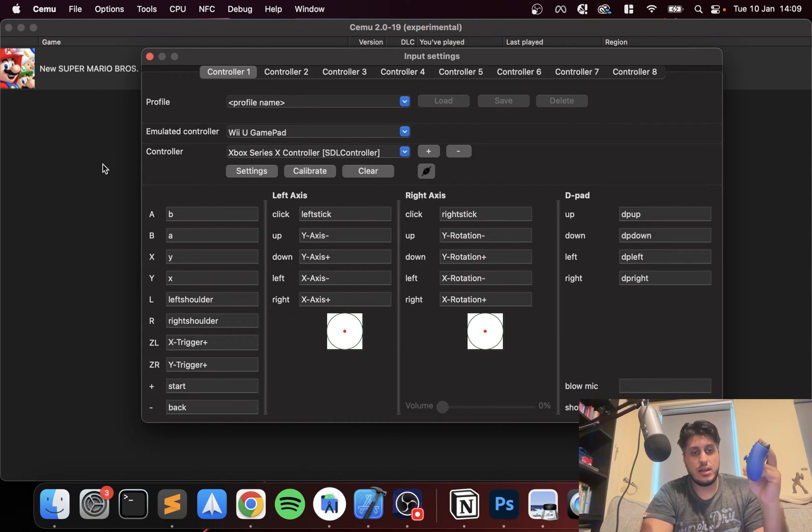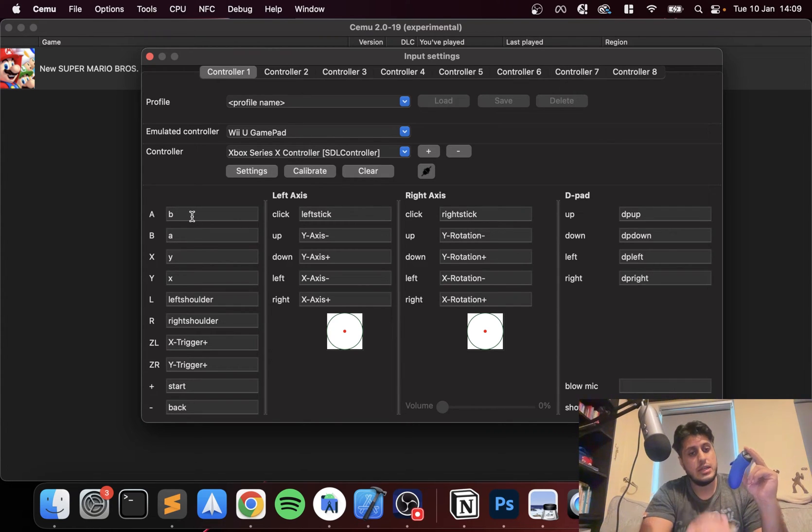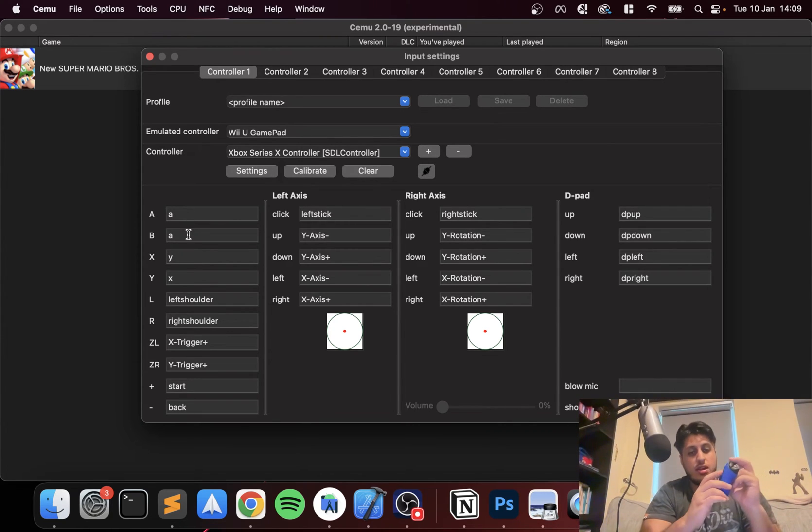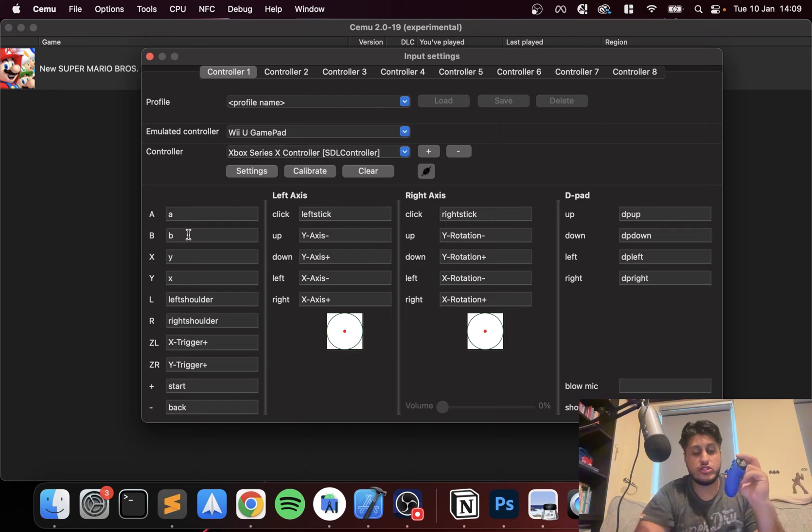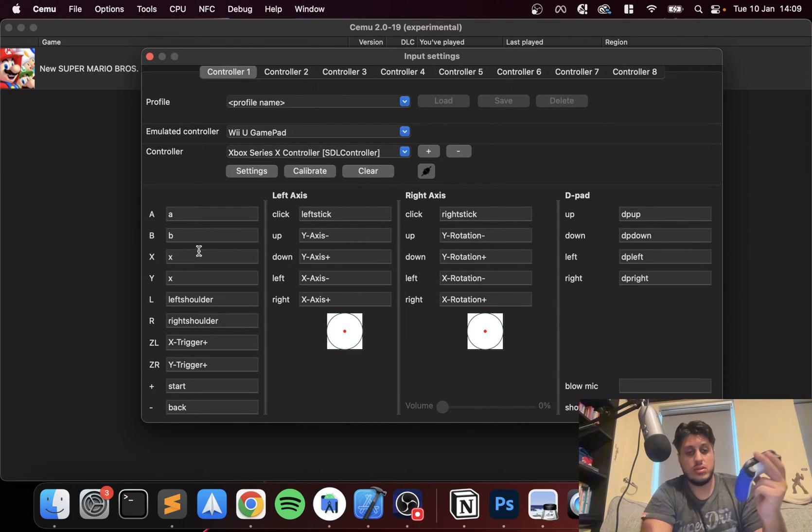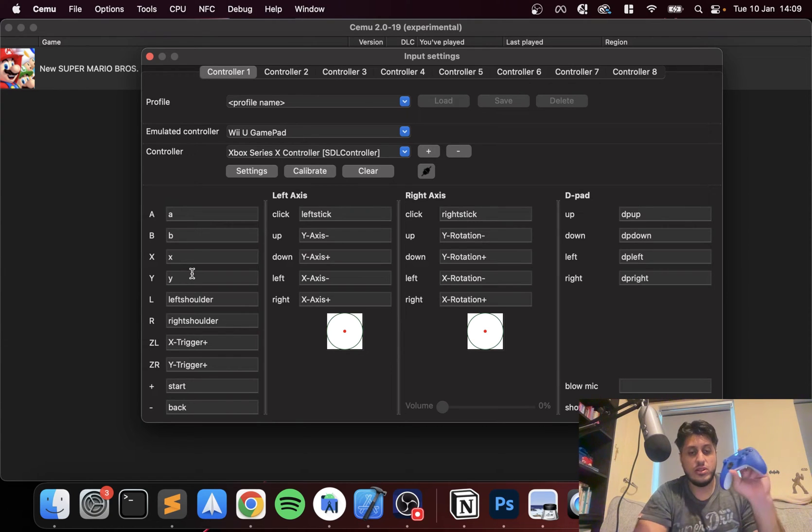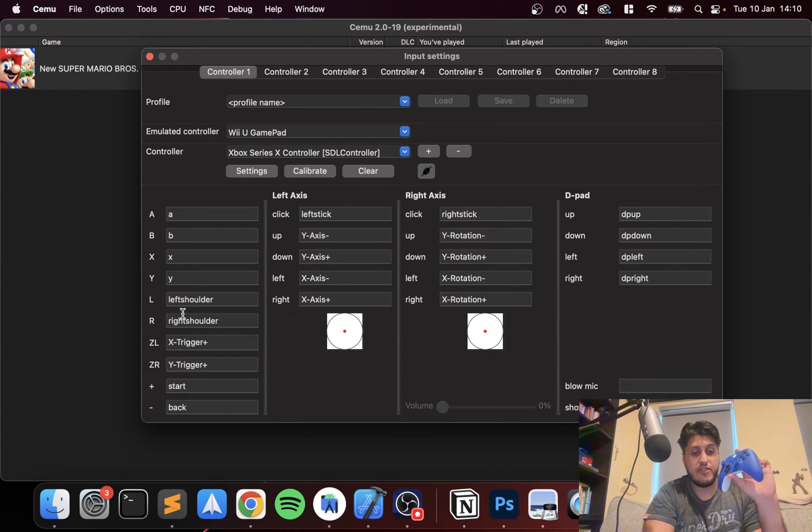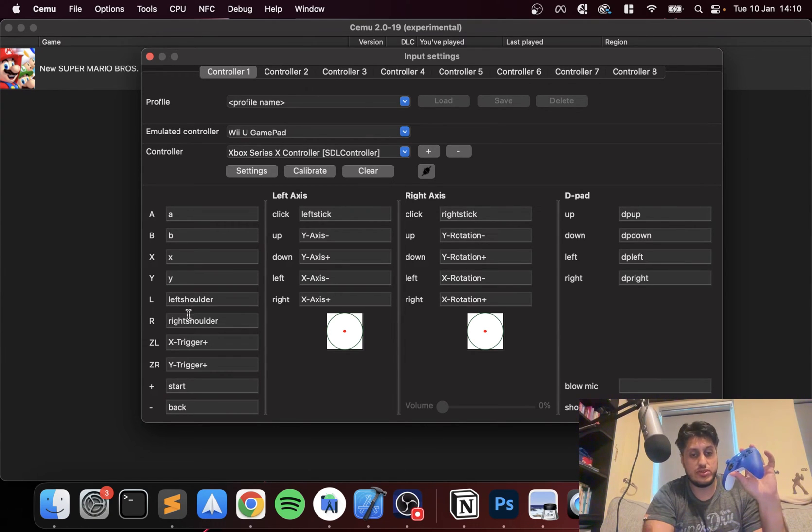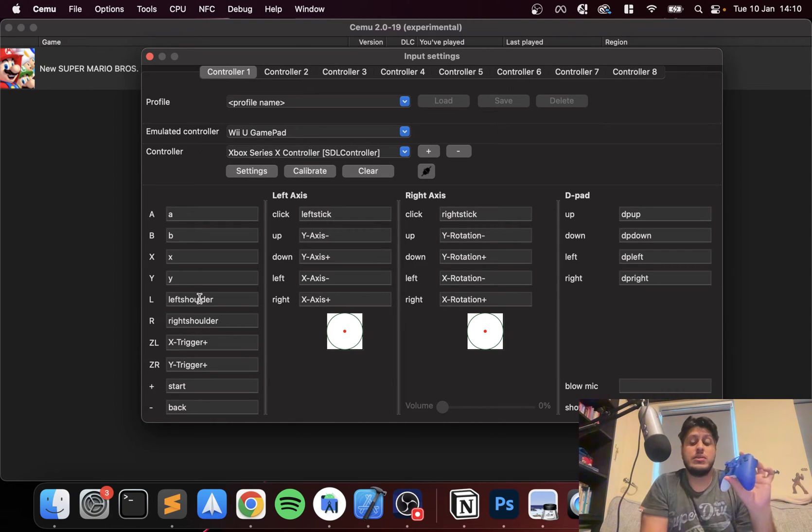It automatically does a great job of configuring it. I just want to flip the A and B buttons - I prefer it in the Xbox style instead of the Nintendo style. Other than that, everything else should be good. That's left shoulder, that's right shoulder. You just click on one and you're good to go.